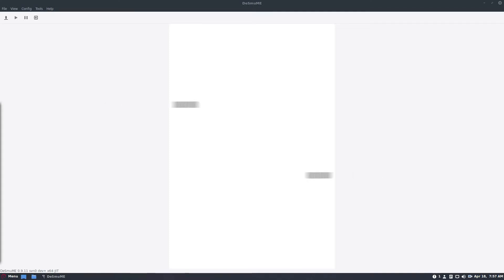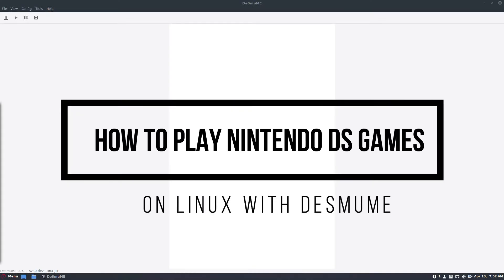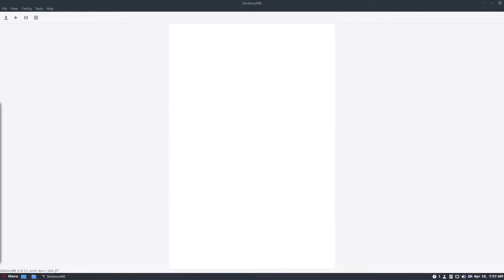Hello everybody, Derek here from Addictive Tips, and in this video we are going to be talking about how to emulate the Nintendo DS on Linux.